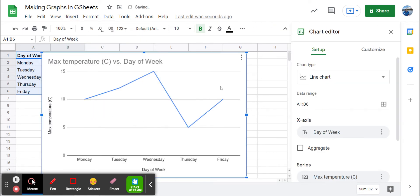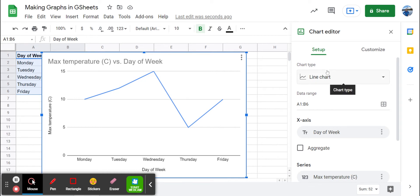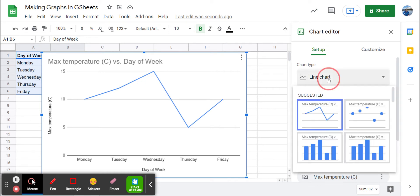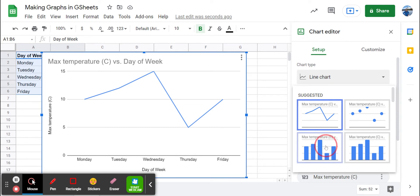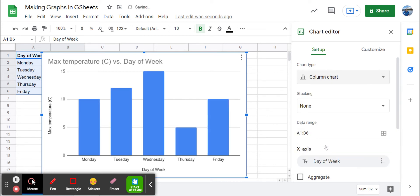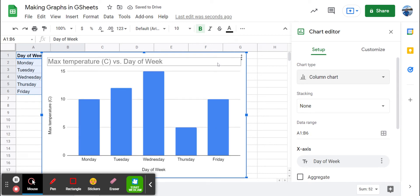Now Google Sheets automatically gives us a line chart, which is okay, but we really want a bar graph. So we're going to change the chart type here. Instead of a line chart, we're going to choose the column chart, or what we know as a bar graph. And there it is.